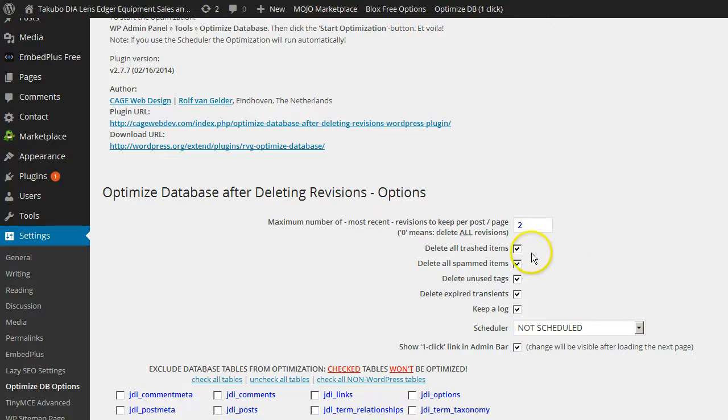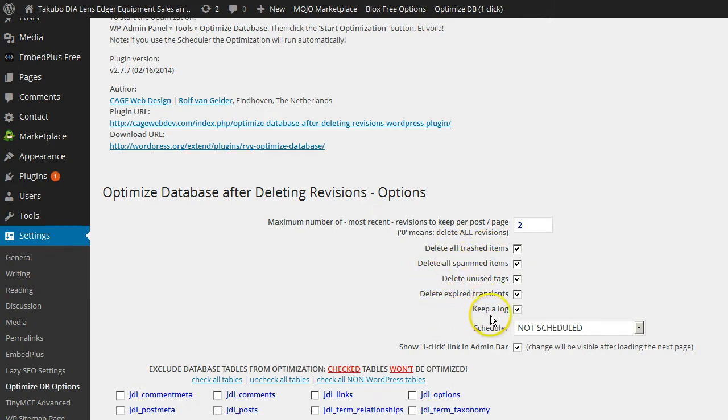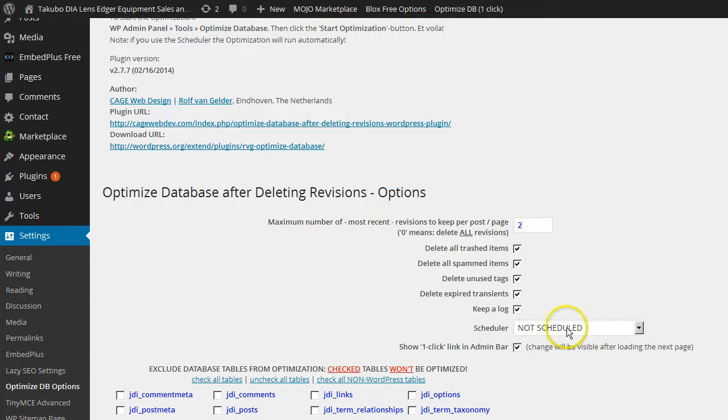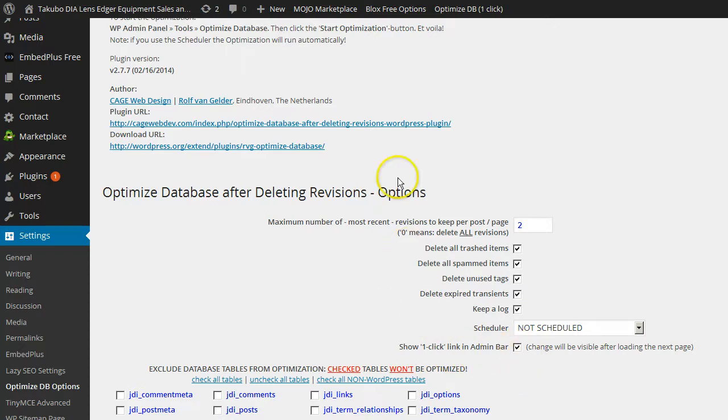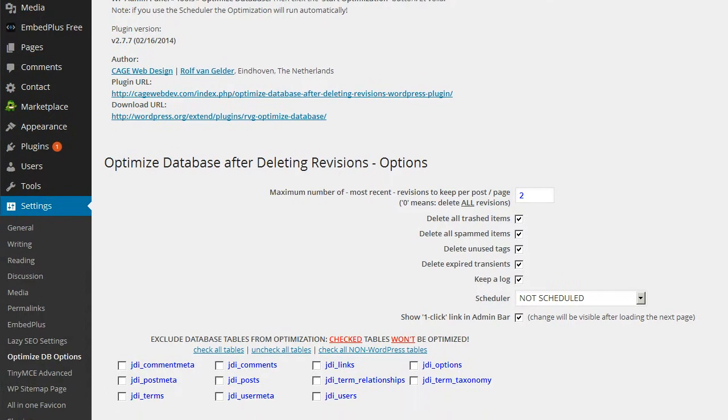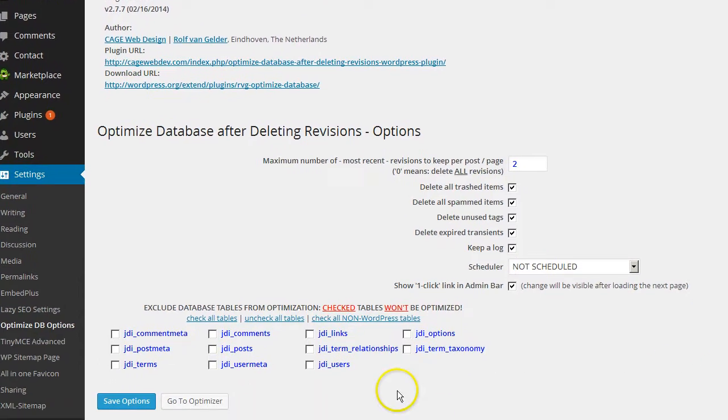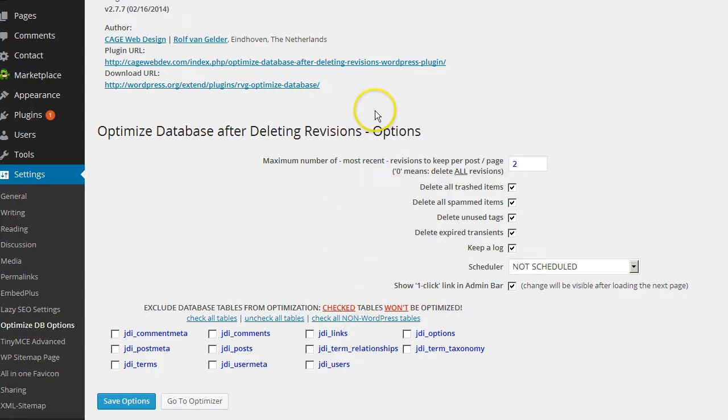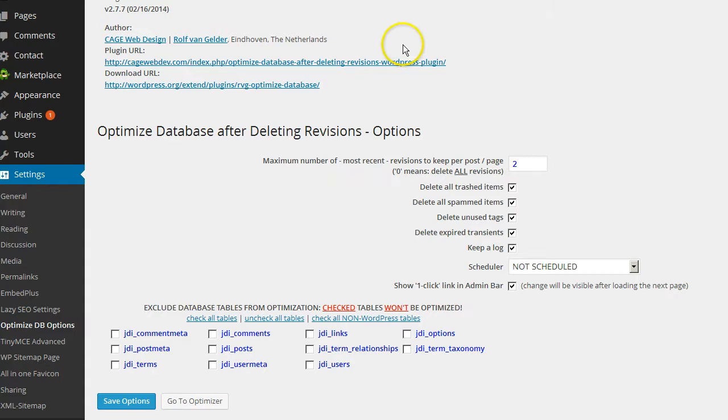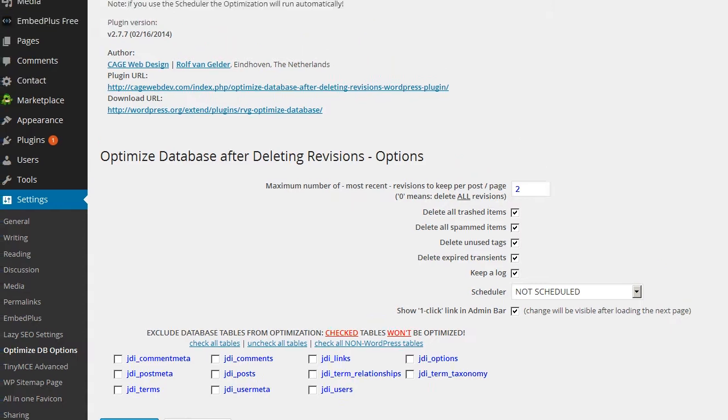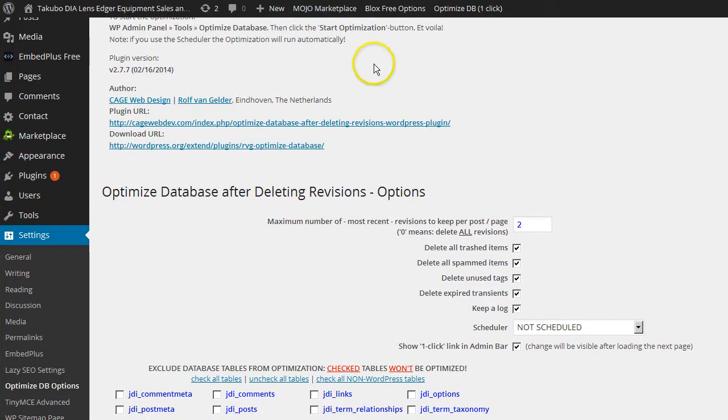But you can tell it how many revisions you want to keep. You can tell it to delete trashed items, delete spammed items, unused tags, expired transients, and keep a log. I have all of that selected. And I don't have it set on a schedule right now. But you can set it on a schedule. And here's the option to show the button up here. Show one click link in admin bar. You want to check that. So you can have that. And then you also have the option to select which database tables you want to exclude or include in the tools search for all these items. So I include my entire database. I haven't had any issues with that. I include pages and posts.